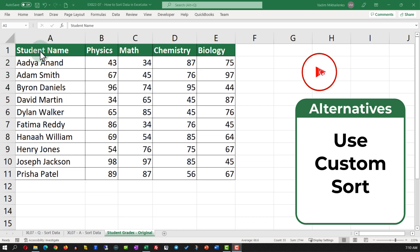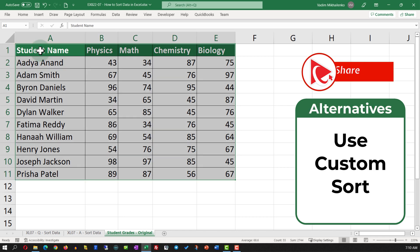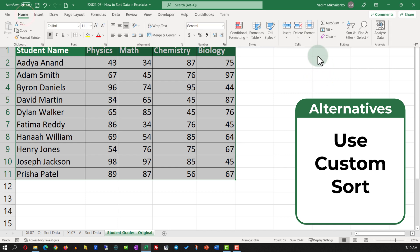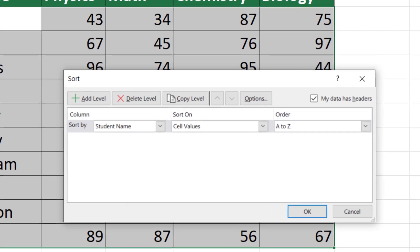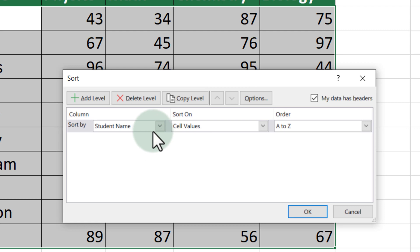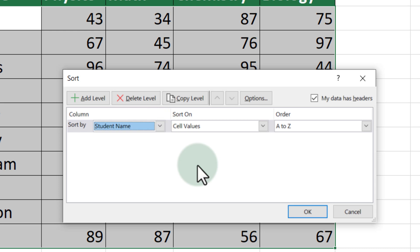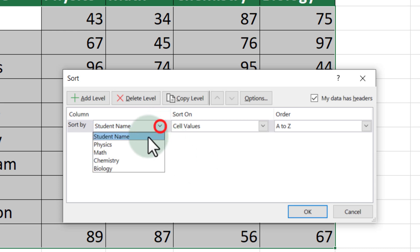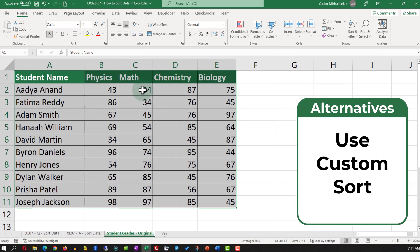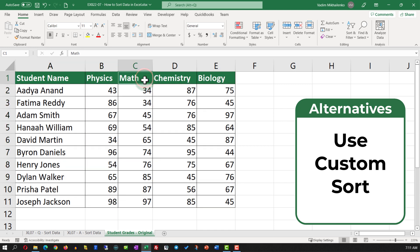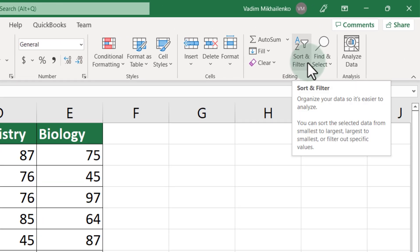An alternative solution is to use Custom Sort. Select the data, navigate to the Home tab, select Sort & Filter, then Custom Sort. You're presented with a screen where you select the column to sort by and the order. In this case, select the column as Math Grade and the order as Smallest to Largest. Once you click OK, the data set is rearranged from smallest to largest based on the values in the Math column.